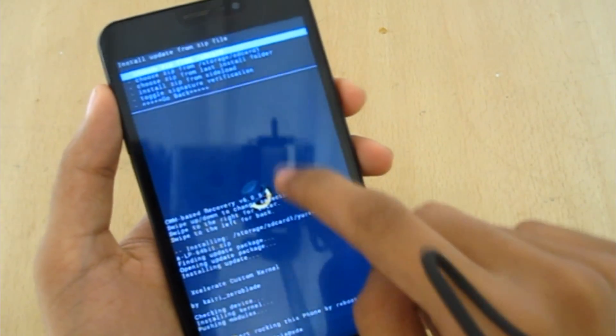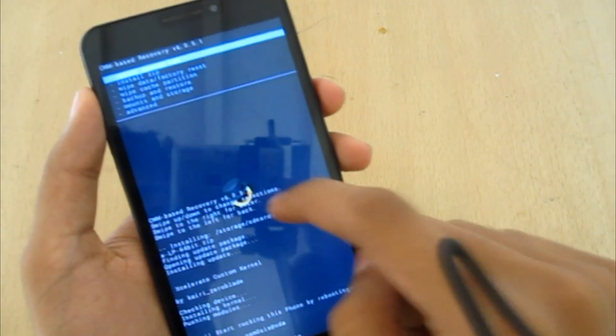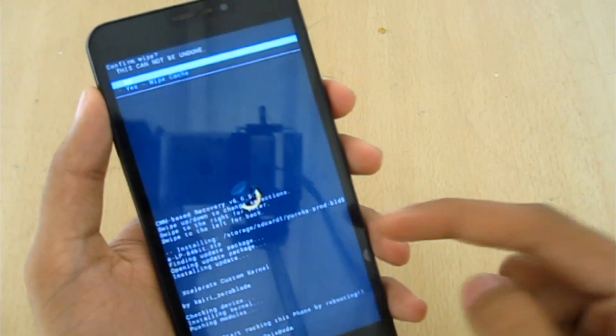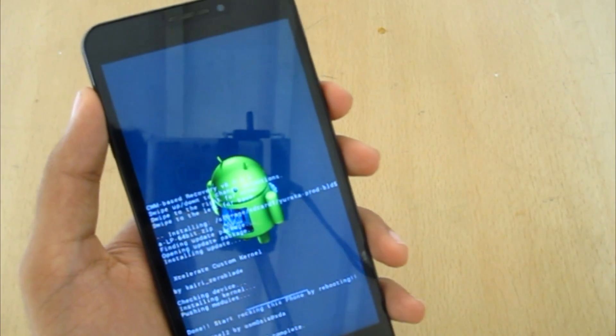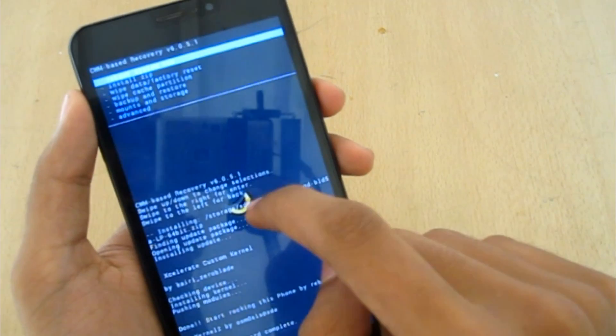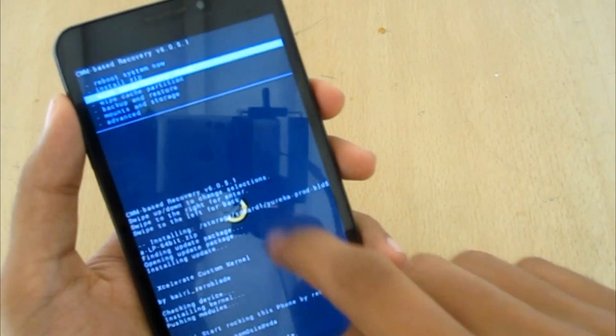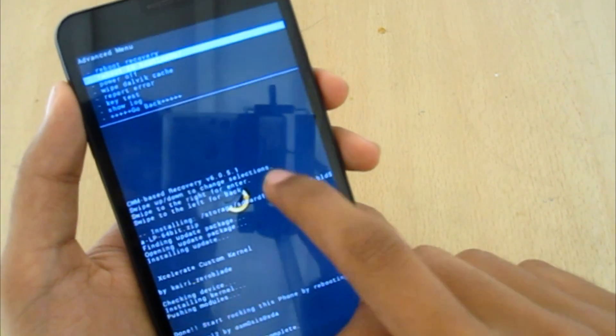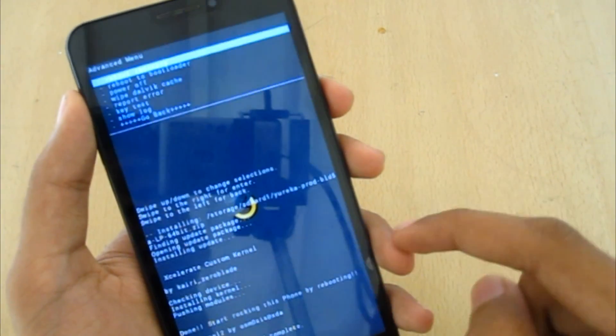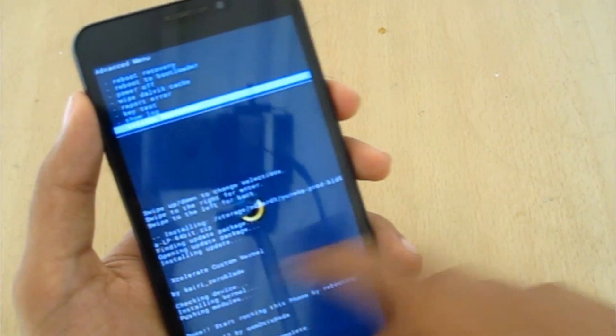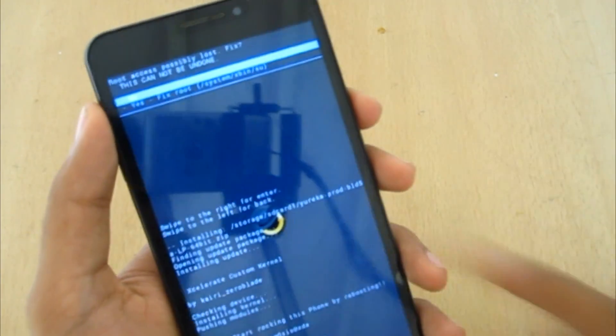I'll just go back and wipe cache partition. Now I'll go to advanced, wipe dalvik cache. Now go back and reboot system now.